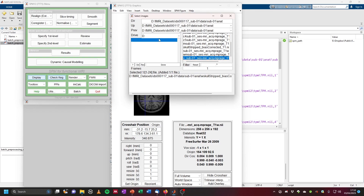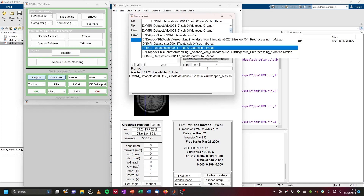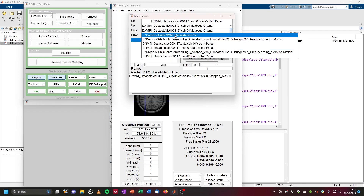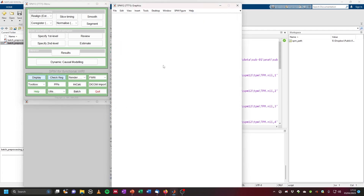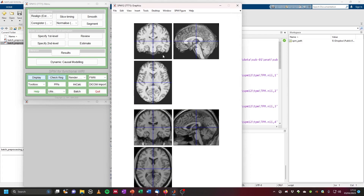Then we want to choose a standard MNI space image. Click on prev to go to previous, navigate to the SPM 12 folder, canonical, and select the single subject T1 — this is an example image of one subject in MNI space. Now we have these two images: at the top our warped normalized image of our subject, and at the bottom the template.